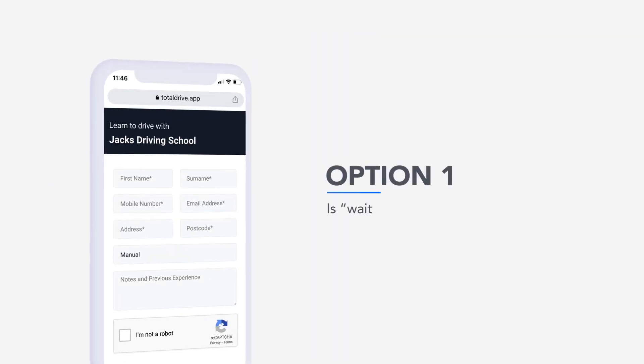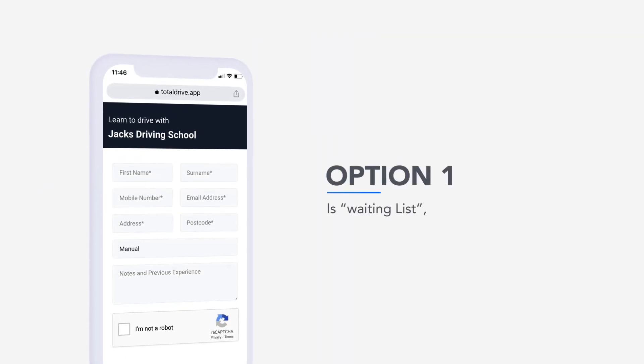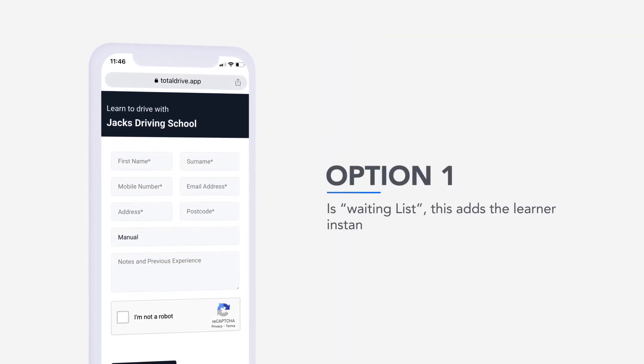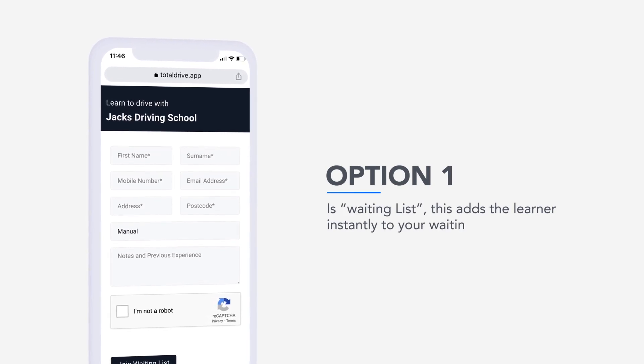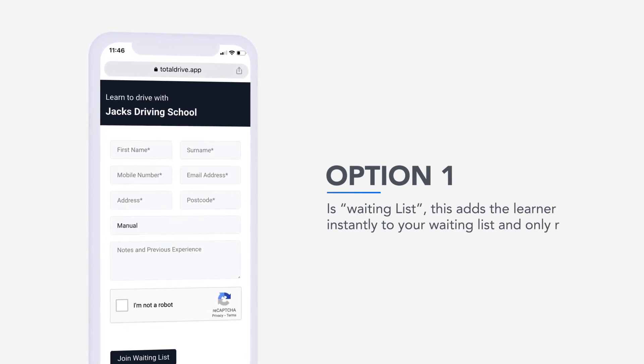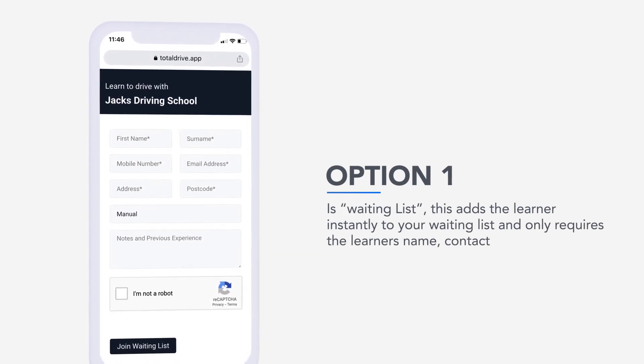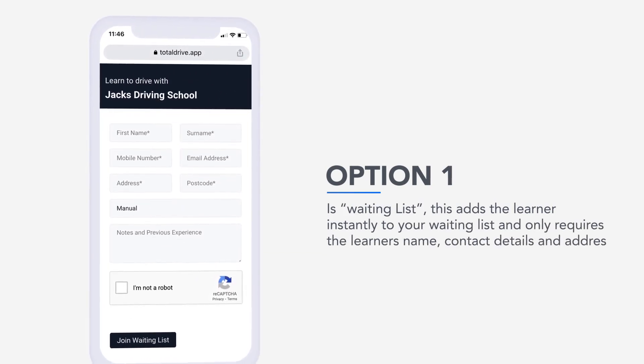Option 1 is Waiting List. This adds the learner instantly to your waiting list and only requires the learner's name, contact details and address.